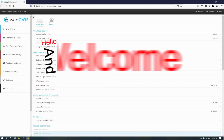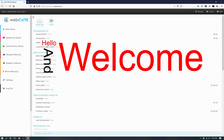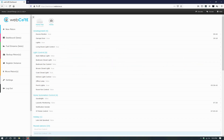Hello and welcome to another video with the Bearded Tech Guy. In this getting to know WebCore video, we will be setting up a piston that will notify us if any battery powered device is reporting a low battery, or if a device is being reported as offline. The notification will be sent once a day at the same time if any device is reported as having a low battery or is offline.